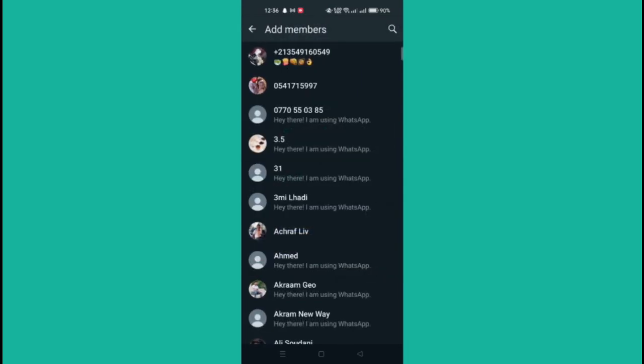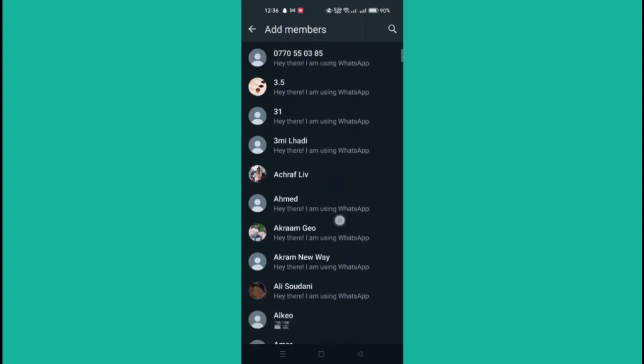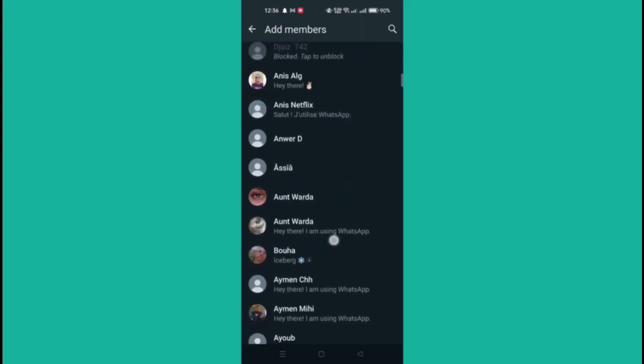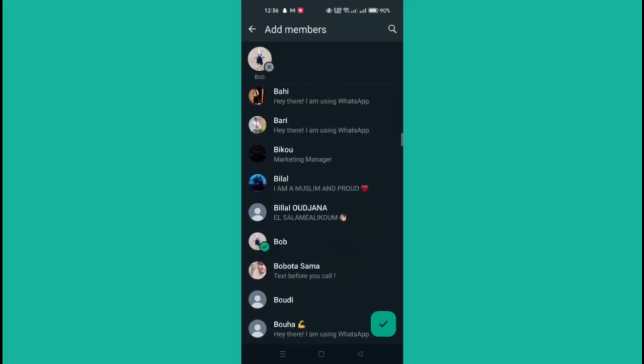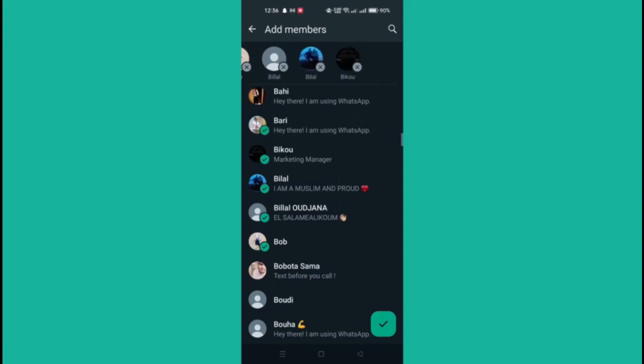Within the group info page, locate and tap on the add participant option. You'll see a list of your contacts. Scroll through the list and tap on the contact you want to add to the group.